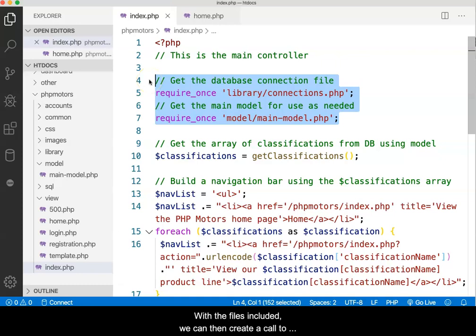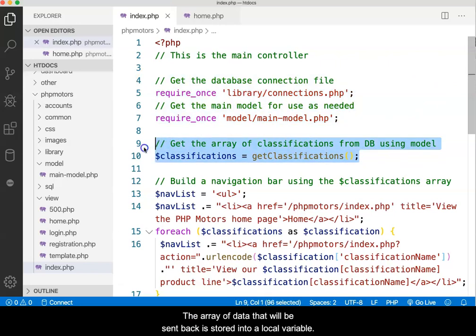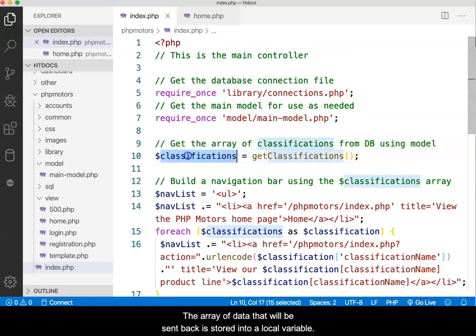With the files included, we can then create a call to the function that is stored in the model. The array of data that will be sent back is stored into a local variable.